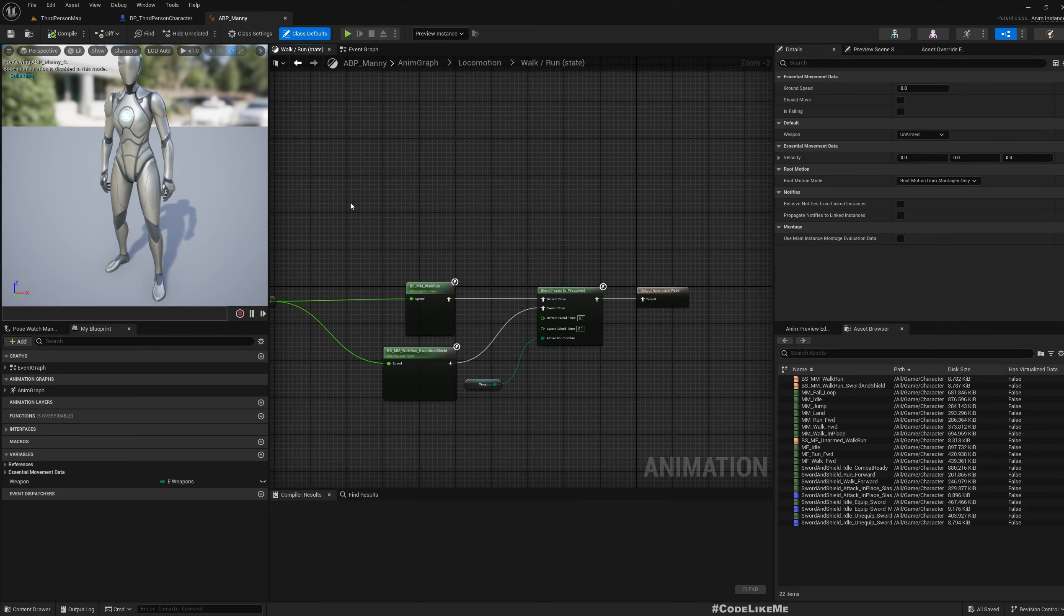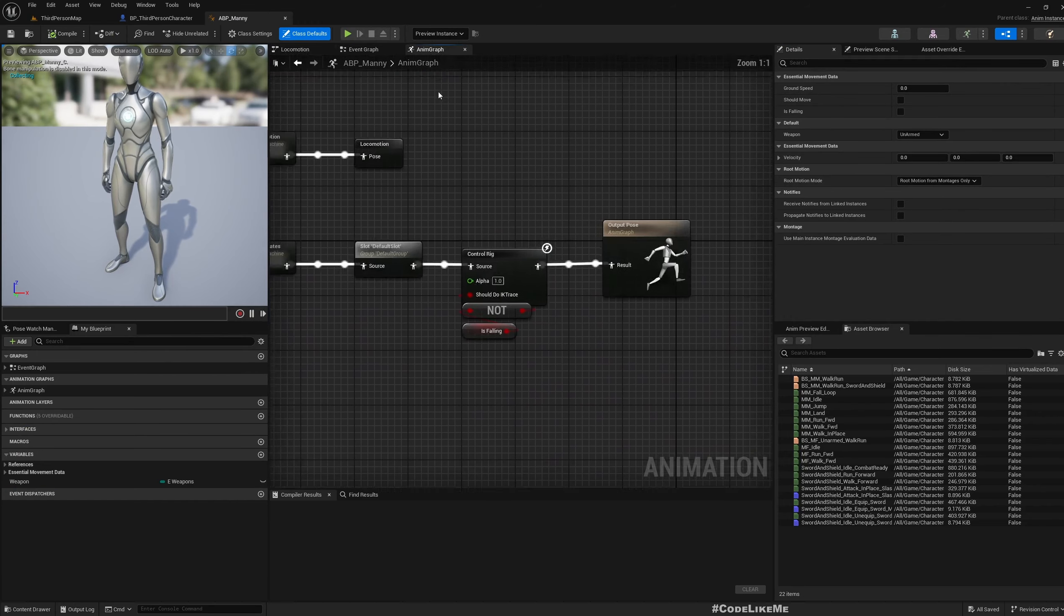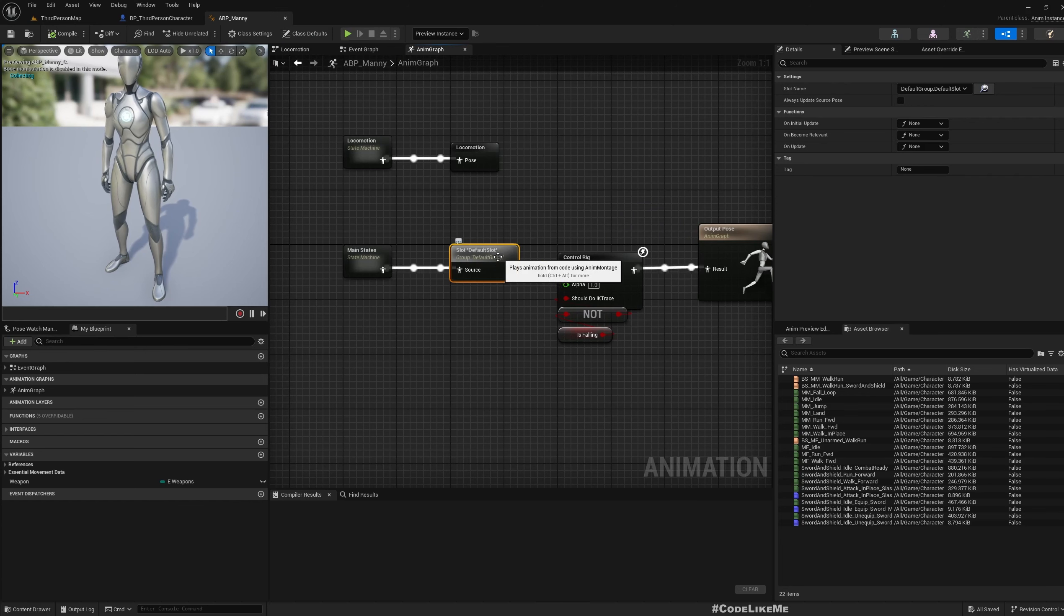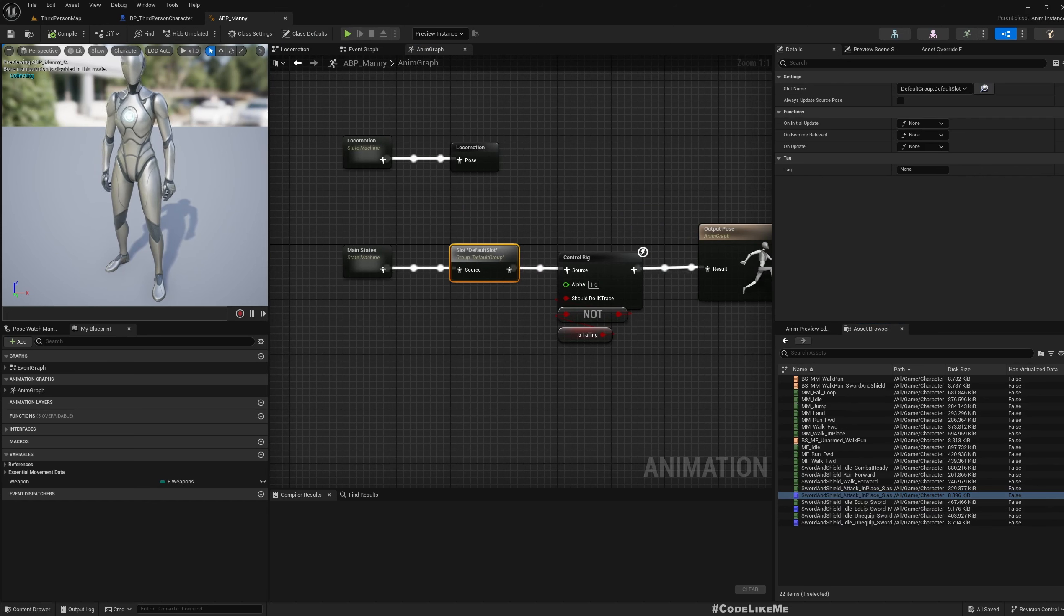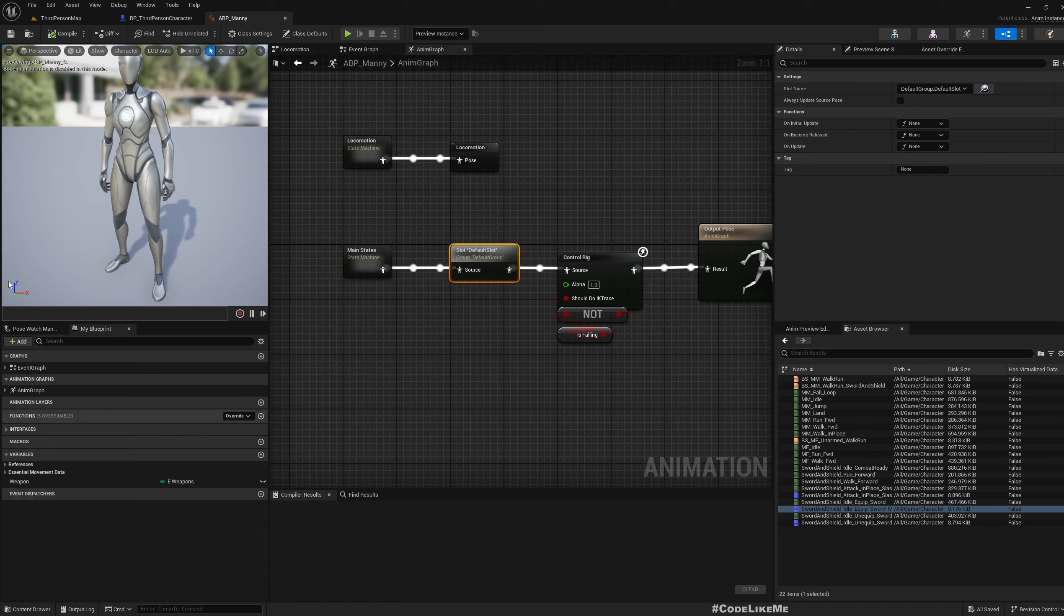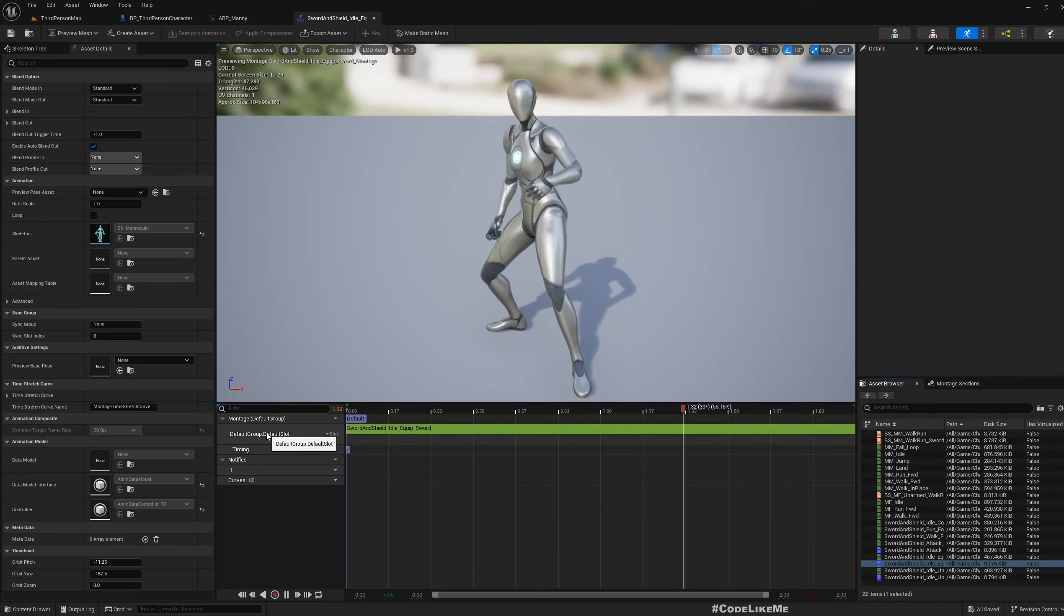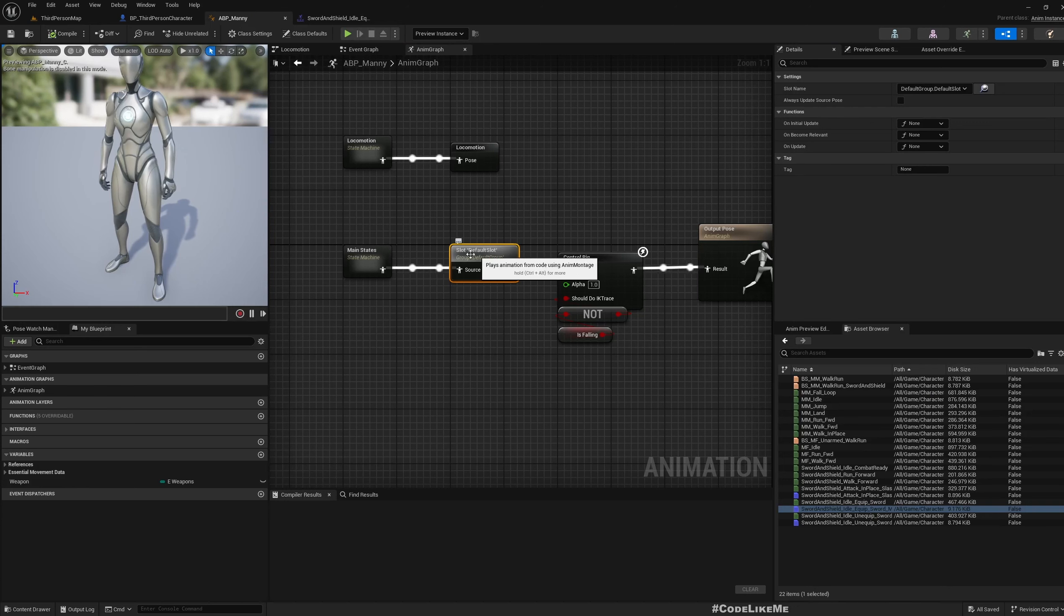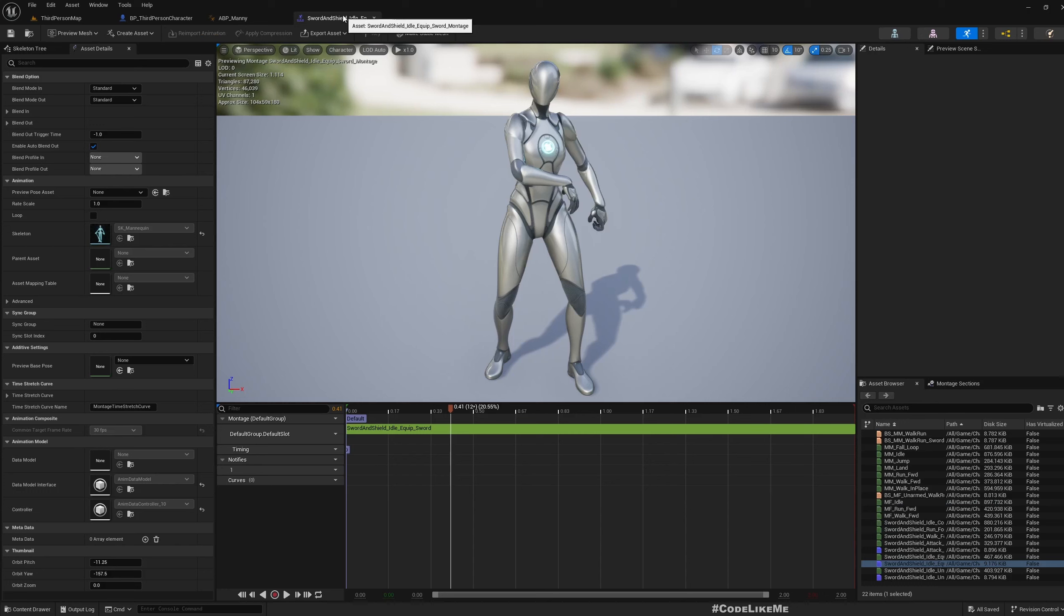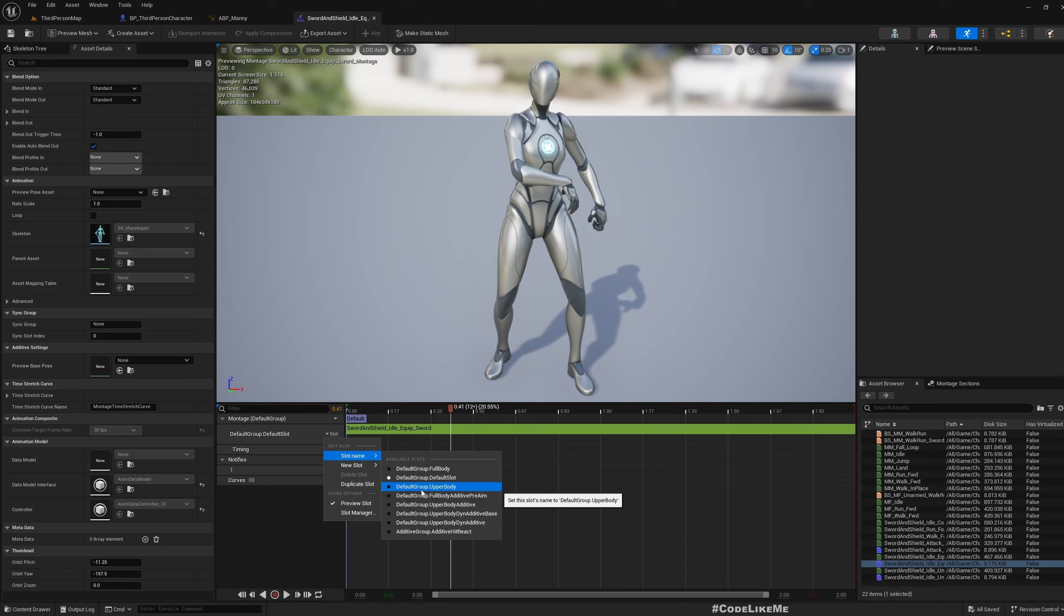If I go to the anim graph, you see this default slot. At the moment, this equip sword animation is being played on the default slot, which is why it's being played on the whole body. Now here we already have